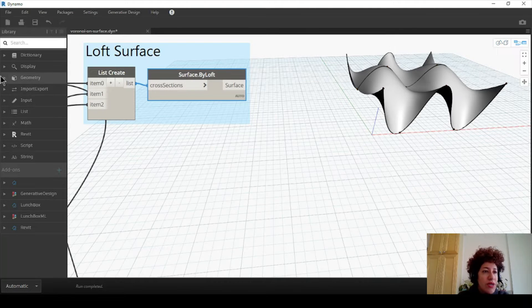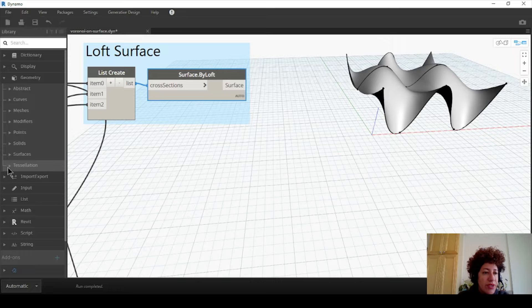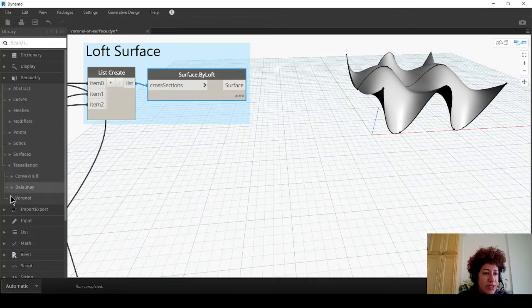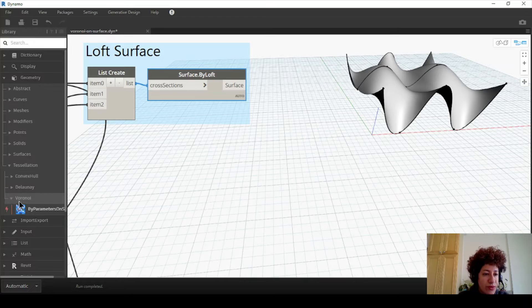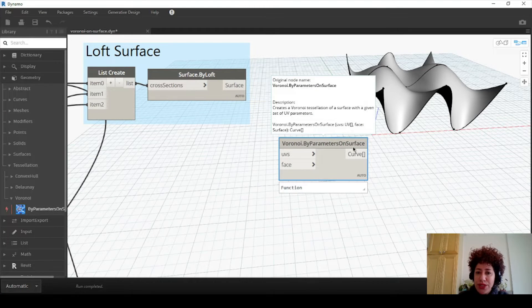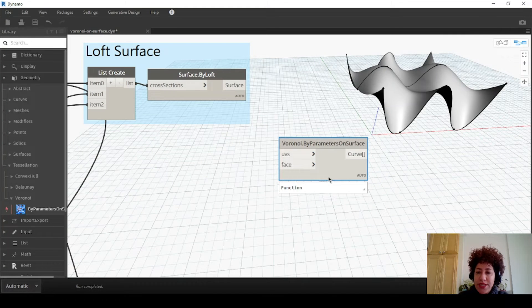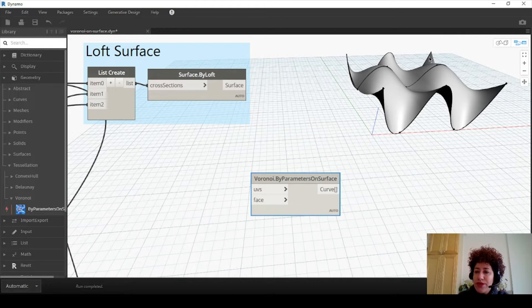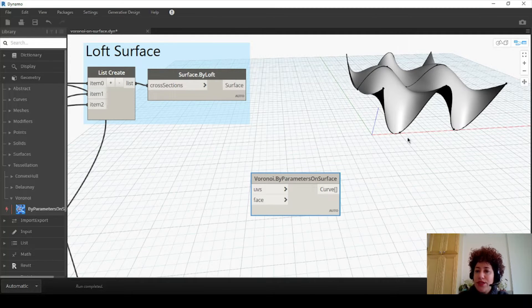Under geometry in Dynamo there is tessellation - Voronoi, Delaunay and so on. Under Voronoi we have Y parameters on surface UVs and face. First I want to create a Voronoi pattern on the ground and then project it, because if I create it directly on the surface there might be some gaps in between the objects.